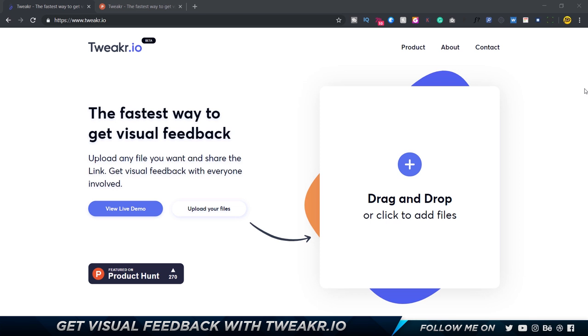Alright guys, so here I am on tweaker.io and it's still in the beta version so you guys can go ahead and definitely check it out and start using it right now. It's pretty simple and pretty awesome to use. I'm going to talk to you about how this works and who it would be most beneficial for.